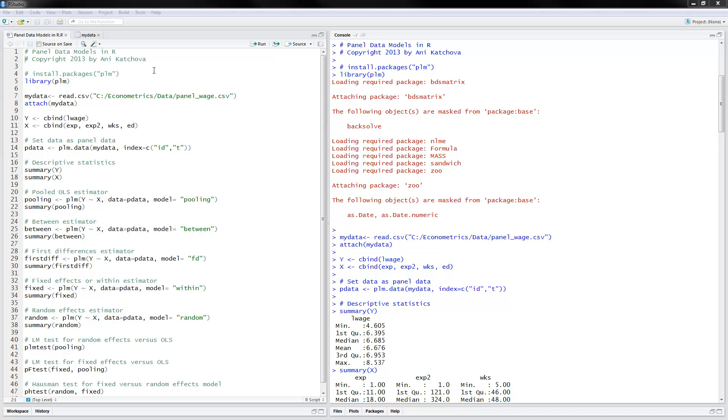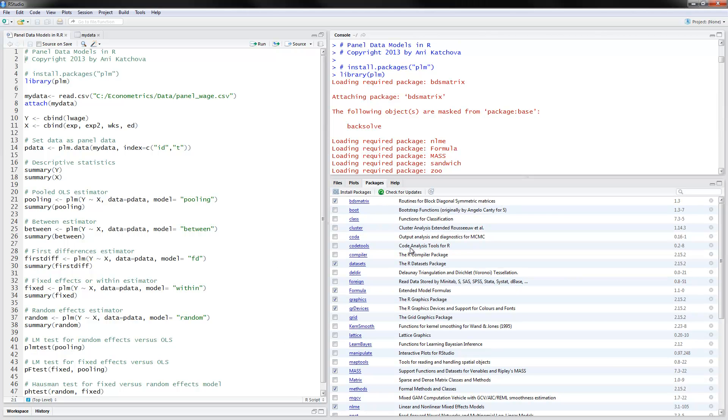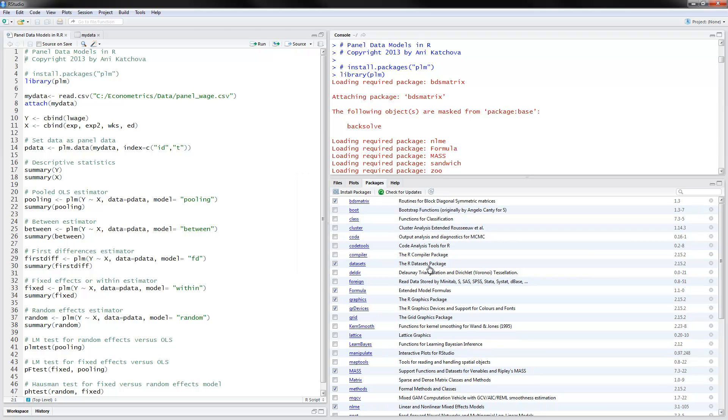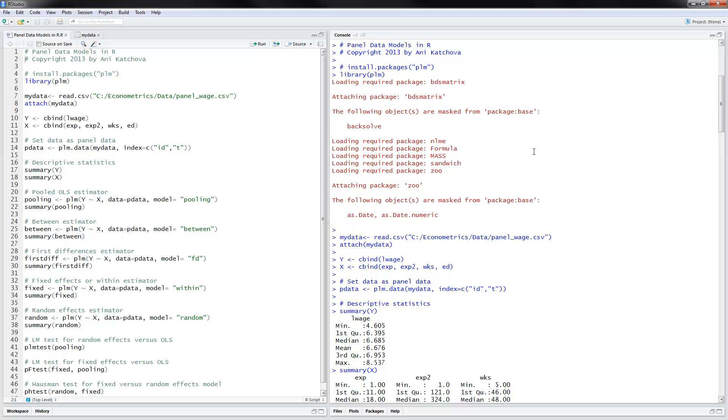The first thing to do is install packages PLM for panel linear models. You would need to go in packages right here and install packages and find PLM, then click install. I have already done that. Another way to install it is delete this pound sign here, run this line, and then make sure that you use library PLM so that you load the package into the memory so that we can use it.